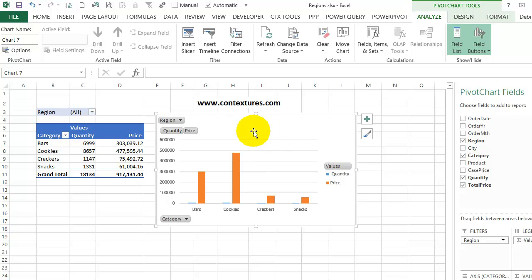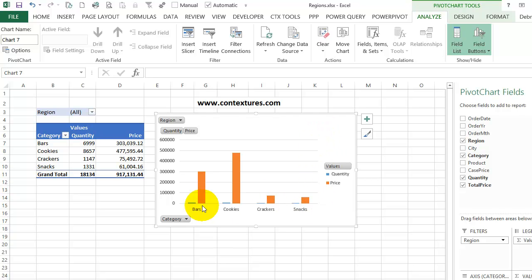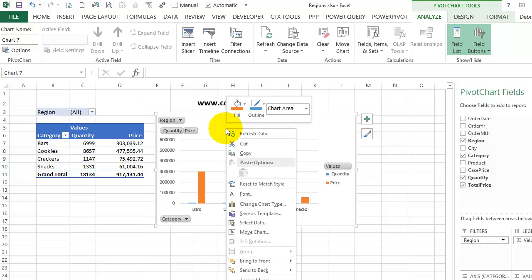I'm going to change this now so that this is a line and it will be on a secondary axis so it's not so small. I'll right click on the chart and change chart type.